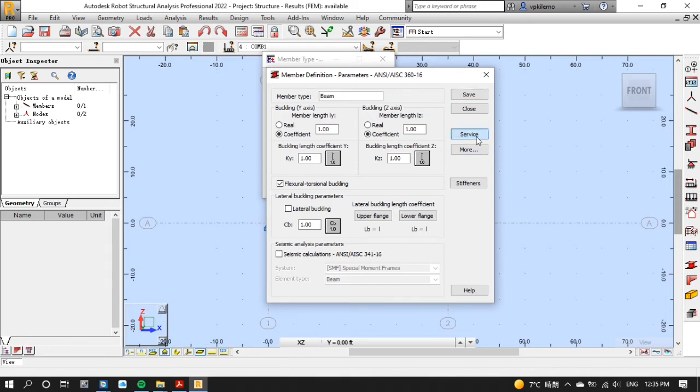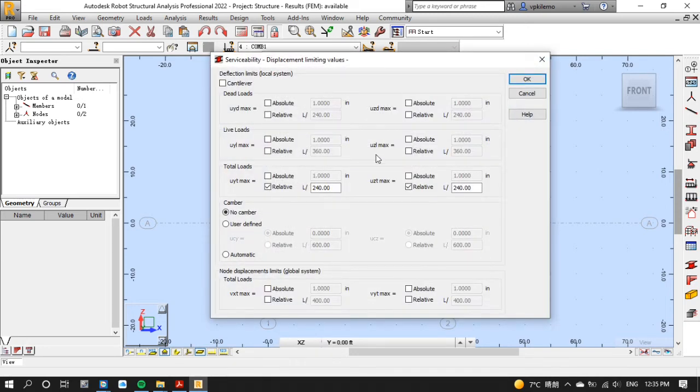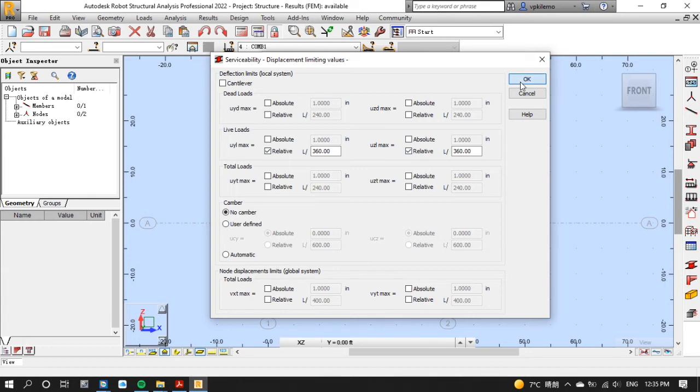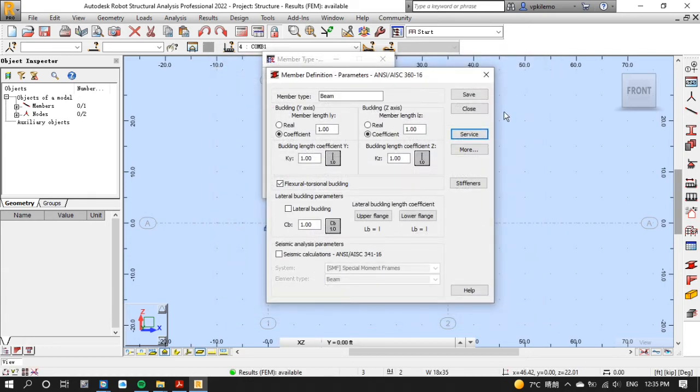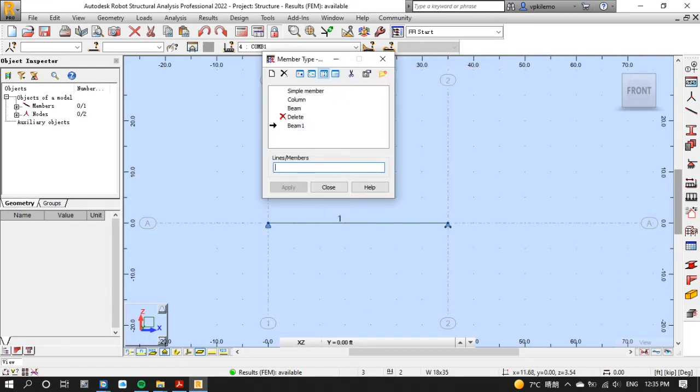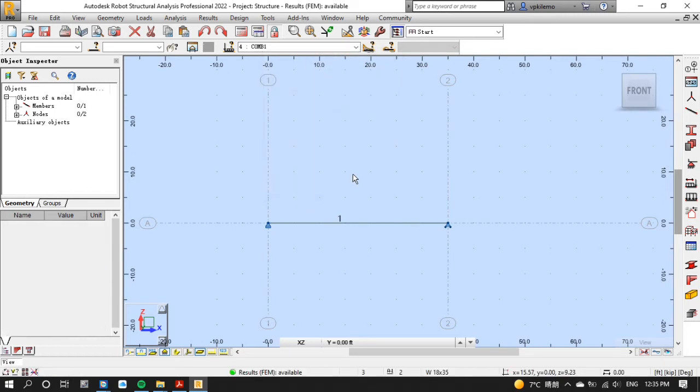Now click on service tab and check those boxes on live loads then uncheck those boxes on total loads as you can see on your screen. Then click OK then rename the member type as BEAM1 then save then close. Now put one on line members then apply then close.